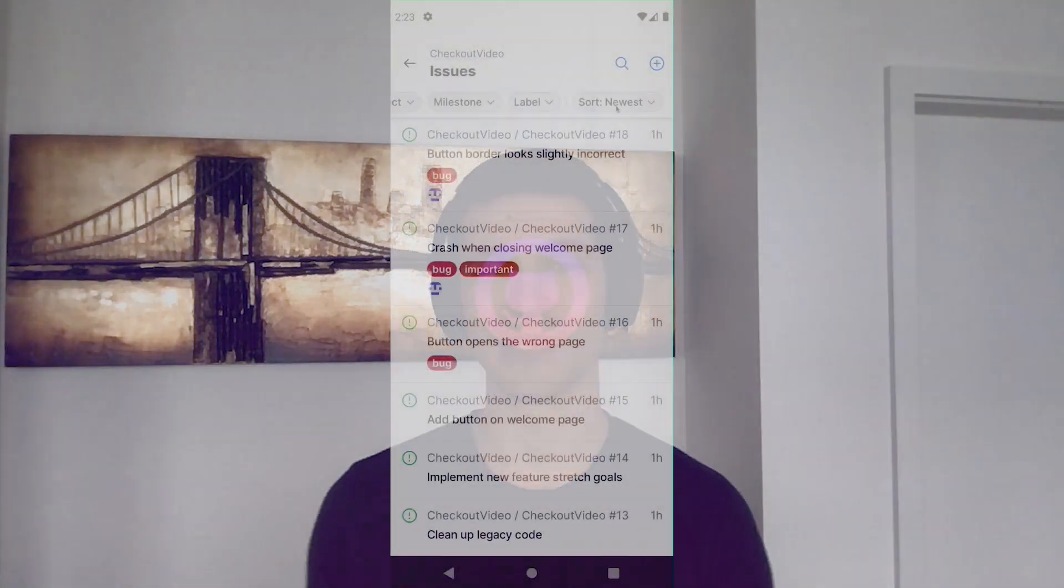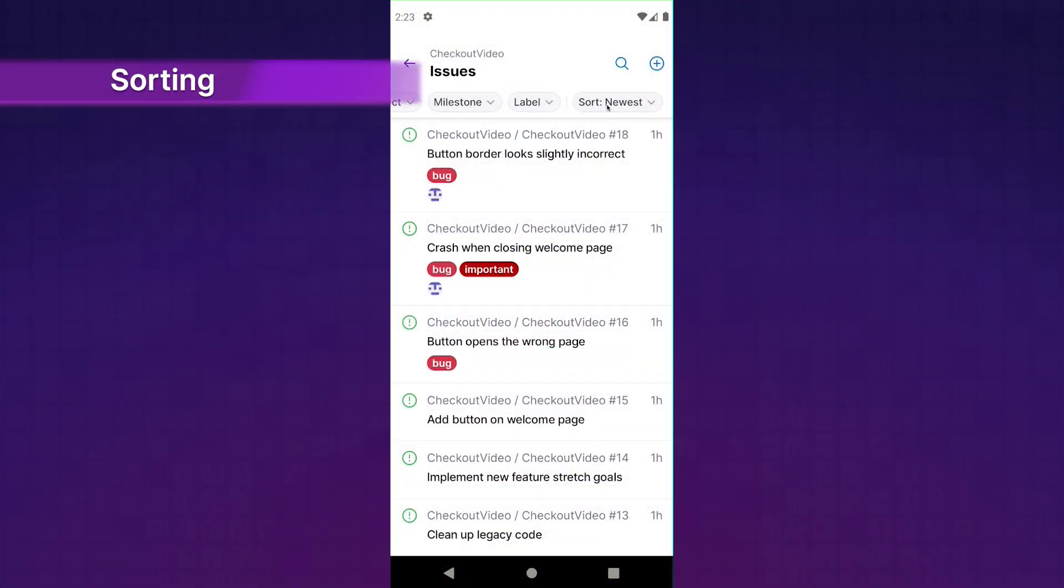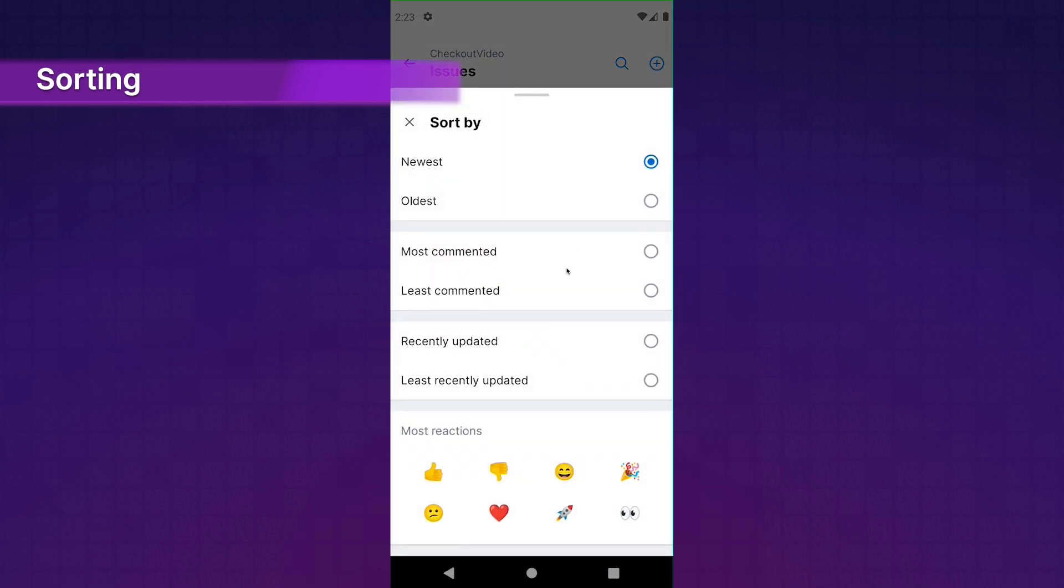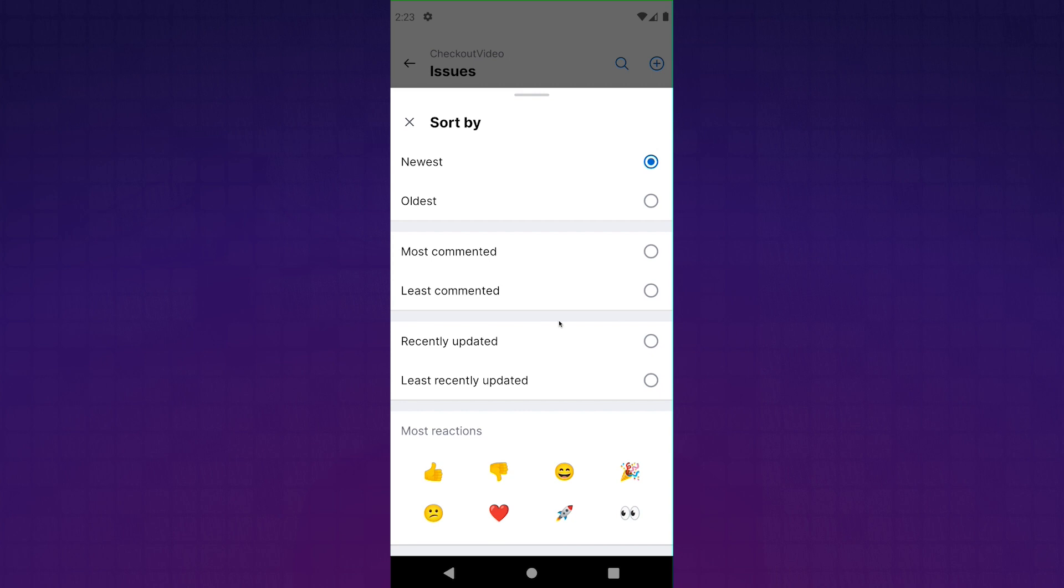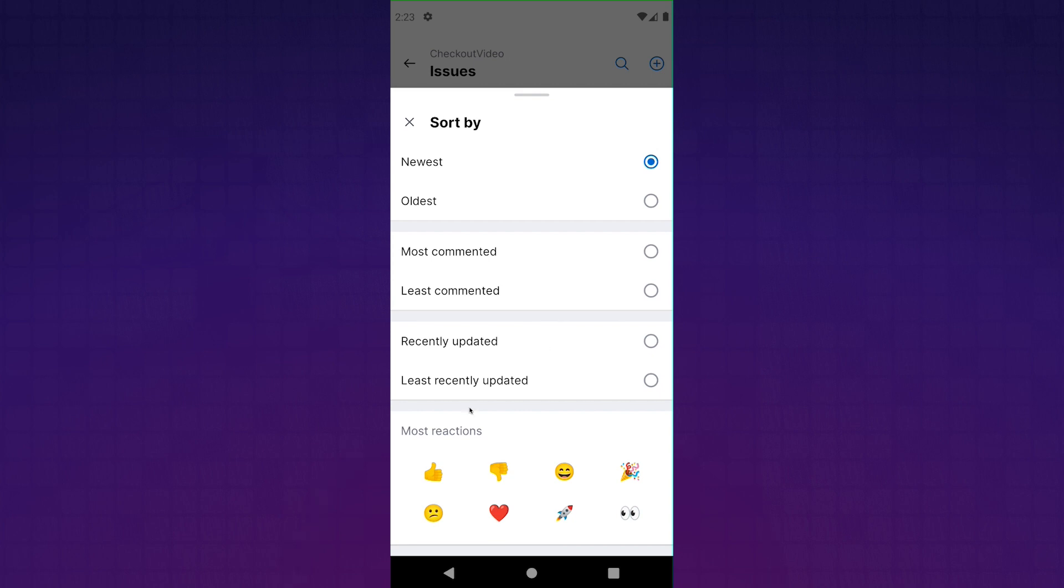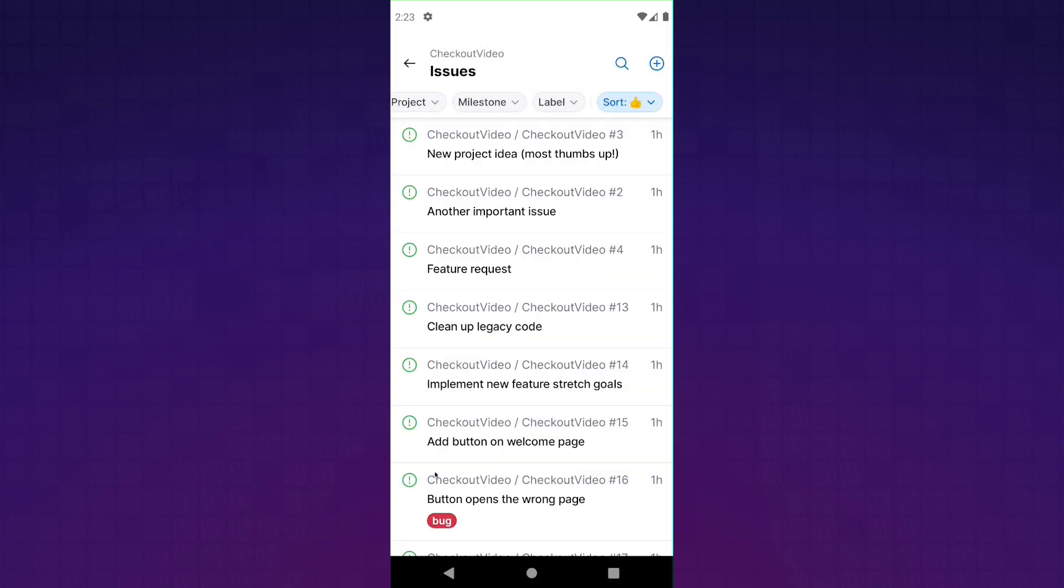One more thing that I wanted to talk about is the cell at the very end here, sort. Now that one does exactly what you think it would. It gives you a sort experience. And that may not sound particularly exciting, but we've actually never had sort on mobile before. So it's really cool. And if you ever wanted to sort your issues by the number of thumbs up, you can totally do that now.